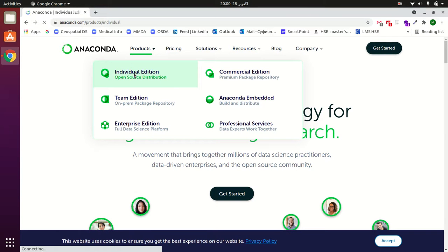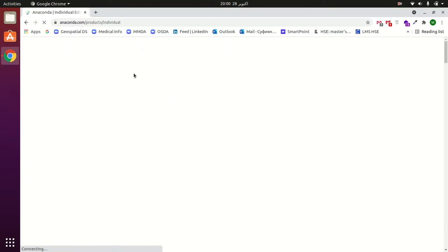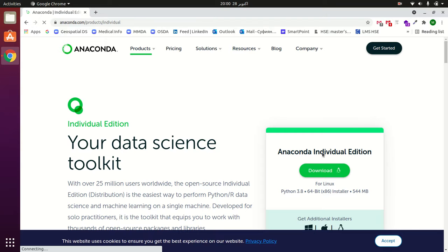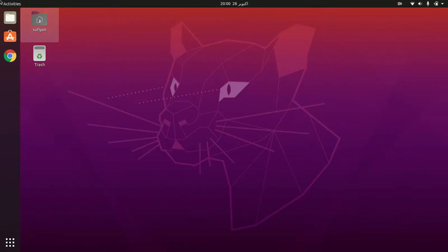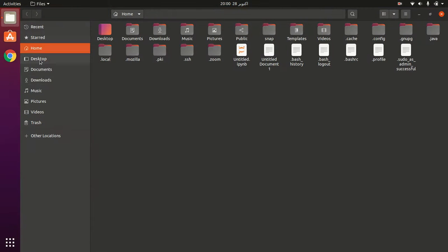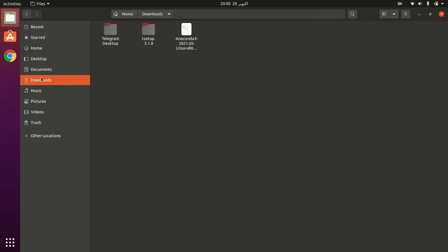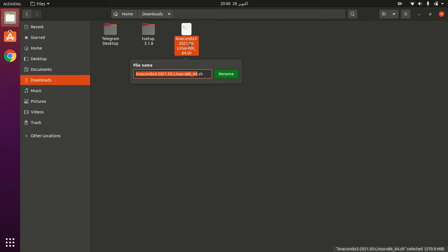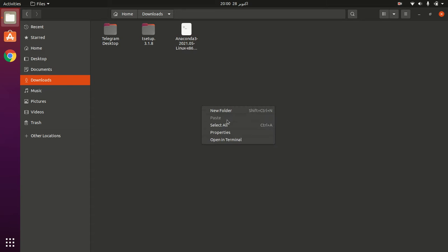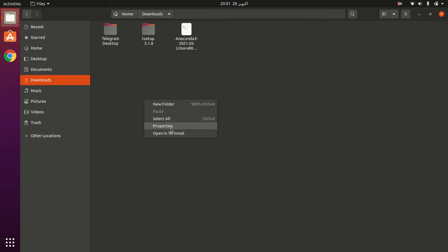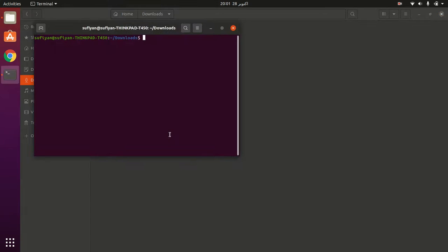Click here and download this file. Go to Downloads, and copy the complete file name with the .sh extension. Right click and open terminal, then type bash.